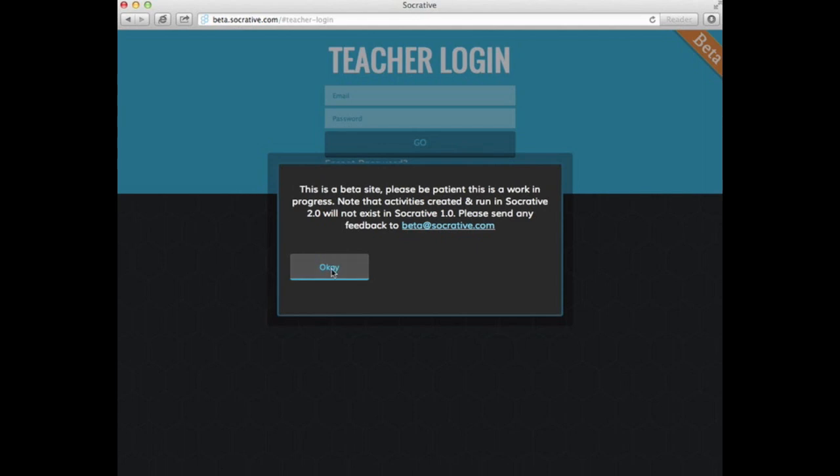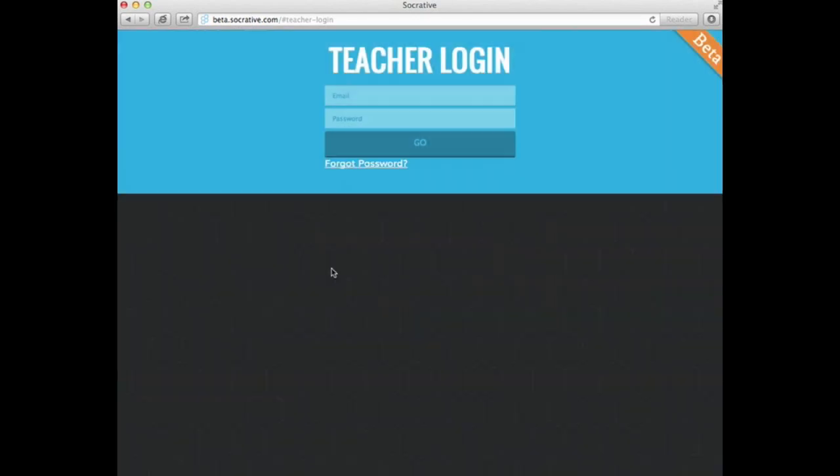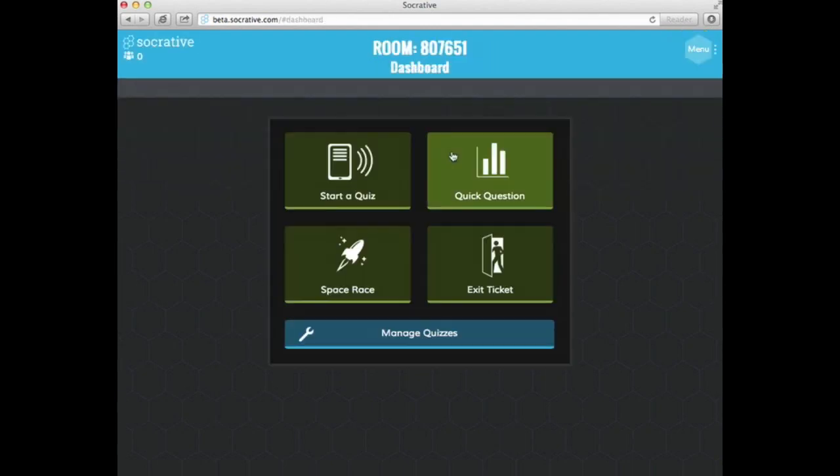And here's just a little note reminding you that it is a beta, it is a work in progress. So log in with the account that you used to create it. For me, it is just my raiderweb.org.